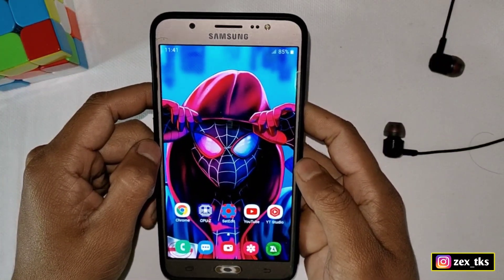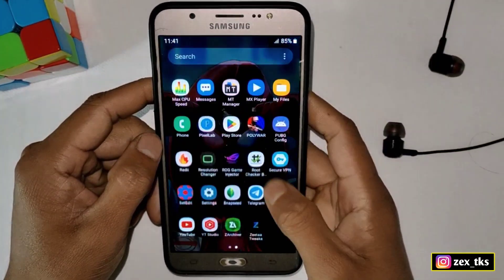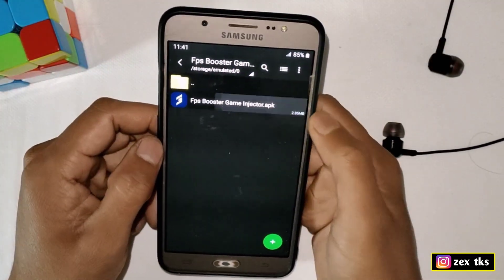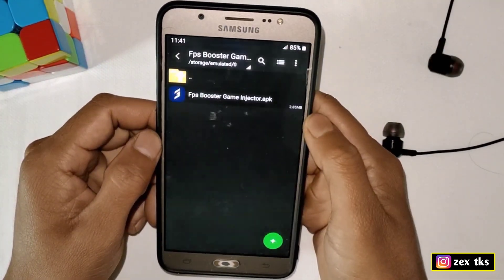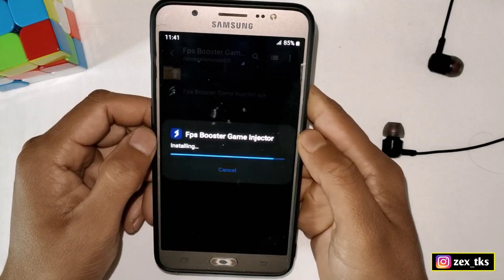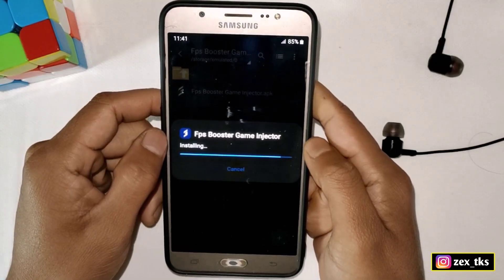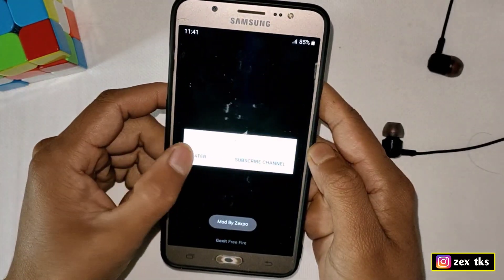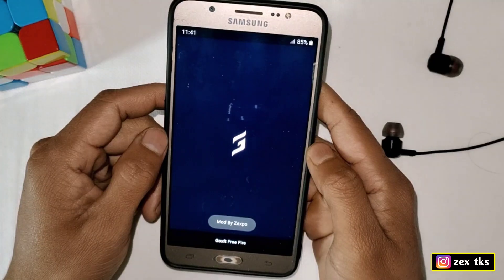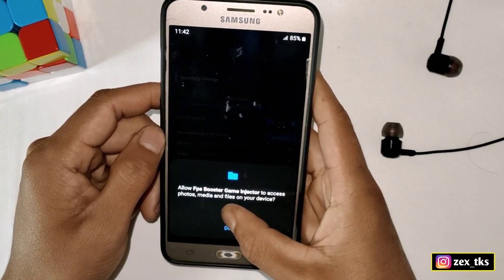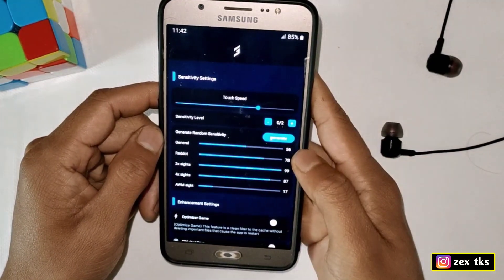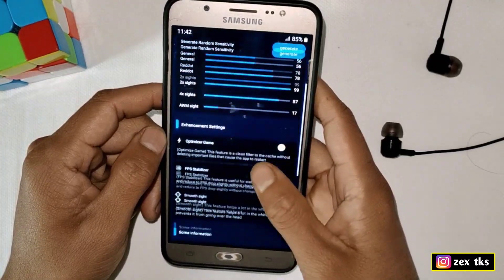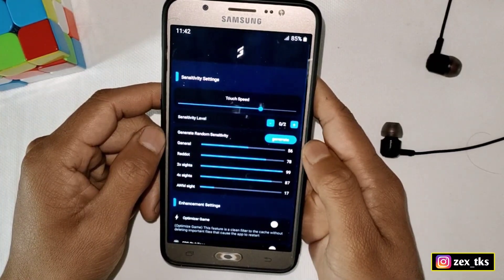Without wasting your time, let me show you how to use this app. First, download the app from the link. After downloading, simply install it, then open the app and tap on the button. As you can see, it's a simple app with a simple interface.